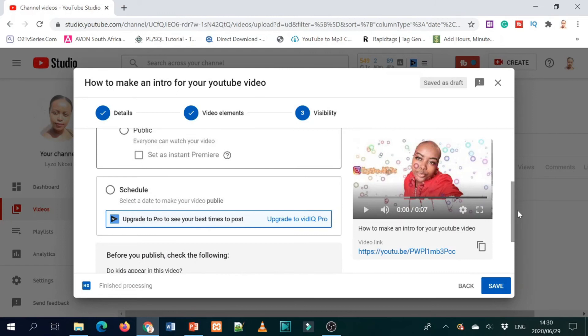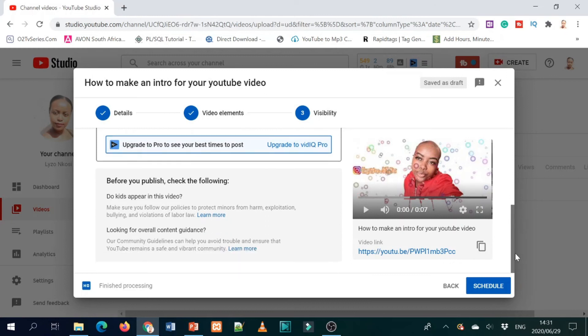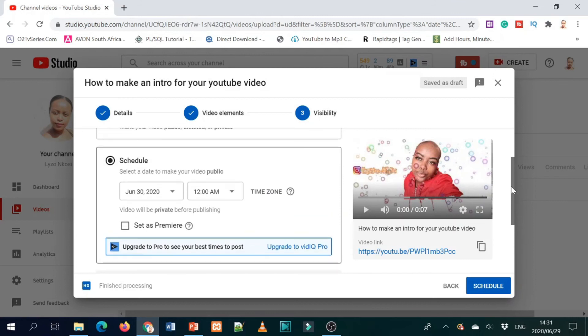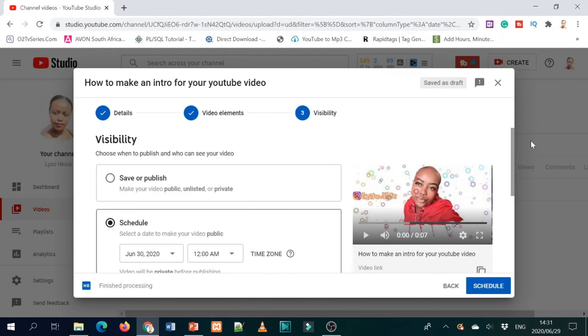You can schedule your video to be automatically uploaded to YouTube at any time you want. I usually do my videos in bulk, so when I upload them, I upload them at the same time but with different scheduled times. There's a difference between setting your video as a premiere and scheduling your video. For me, I just like to schedule them, but big YouTubers usually set their videos as a premiere.